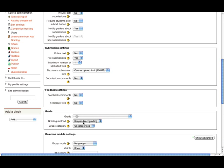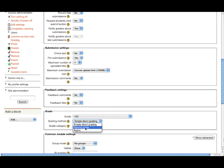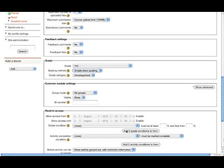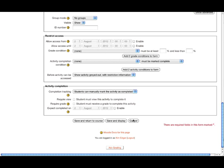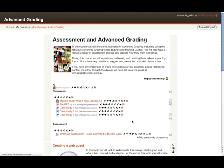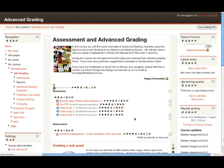You'll also notice in the grading method that we have not only rubric, but also marking guide. Rather than continue to set up this assignment from scratch, we're going to cancel out of this screen and have a look at one that's already been set up, so that we can contrast the difference between the two advanced grading forms.